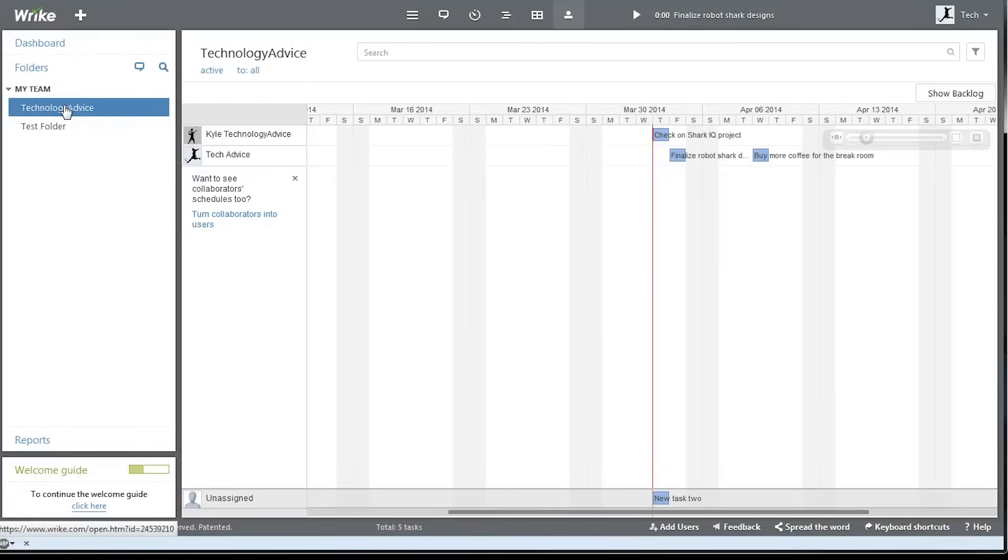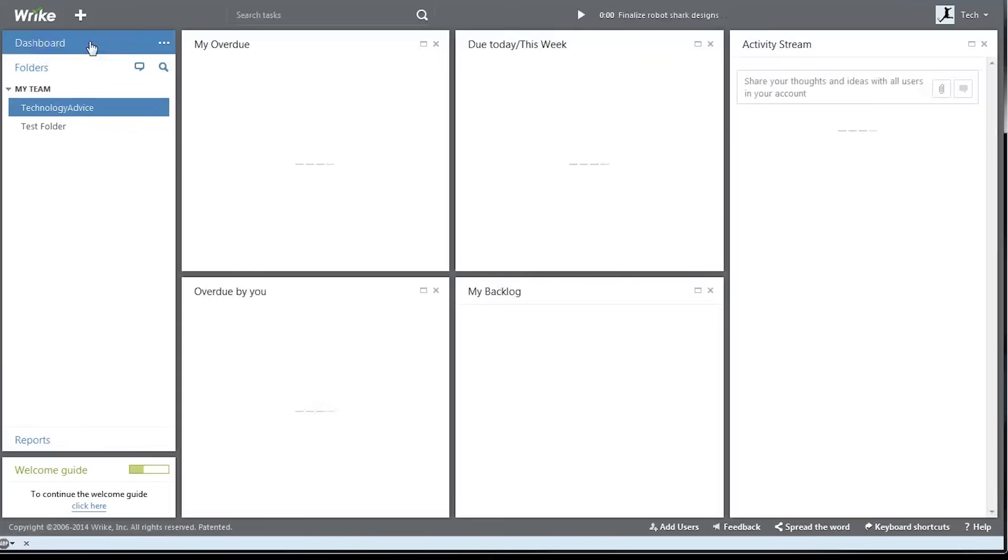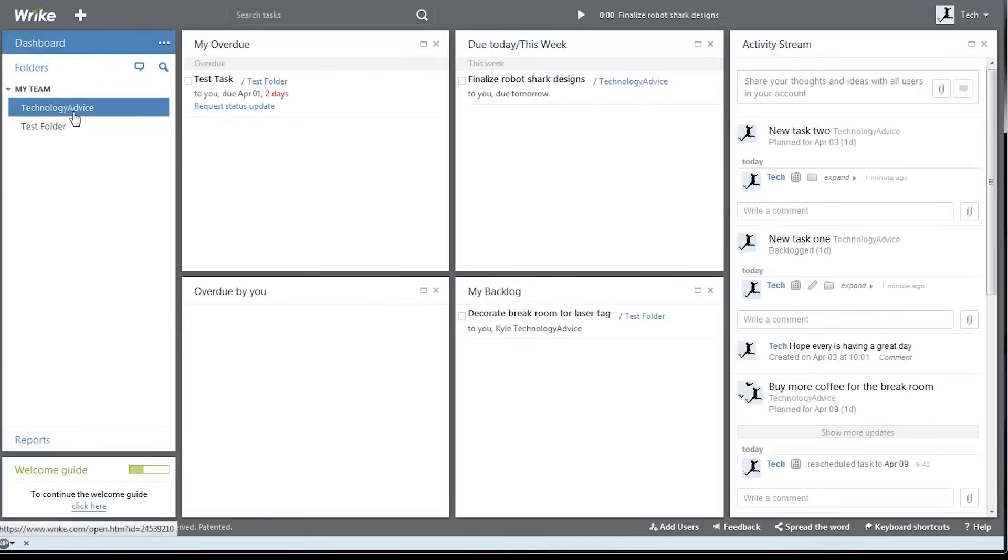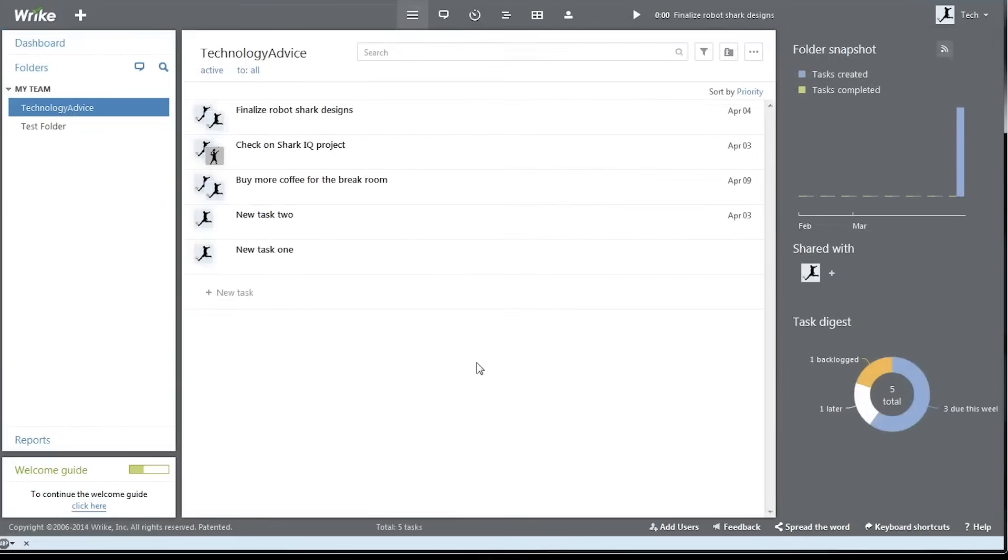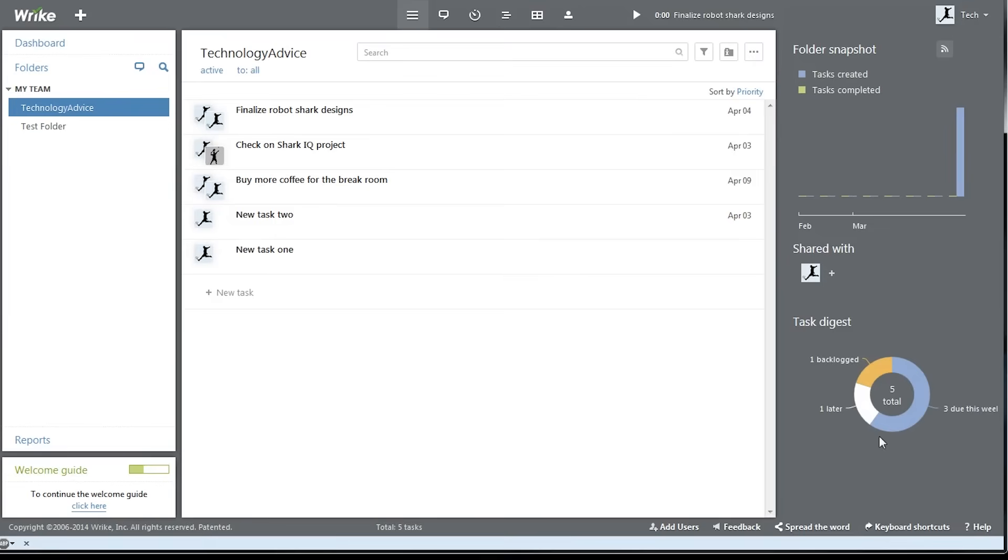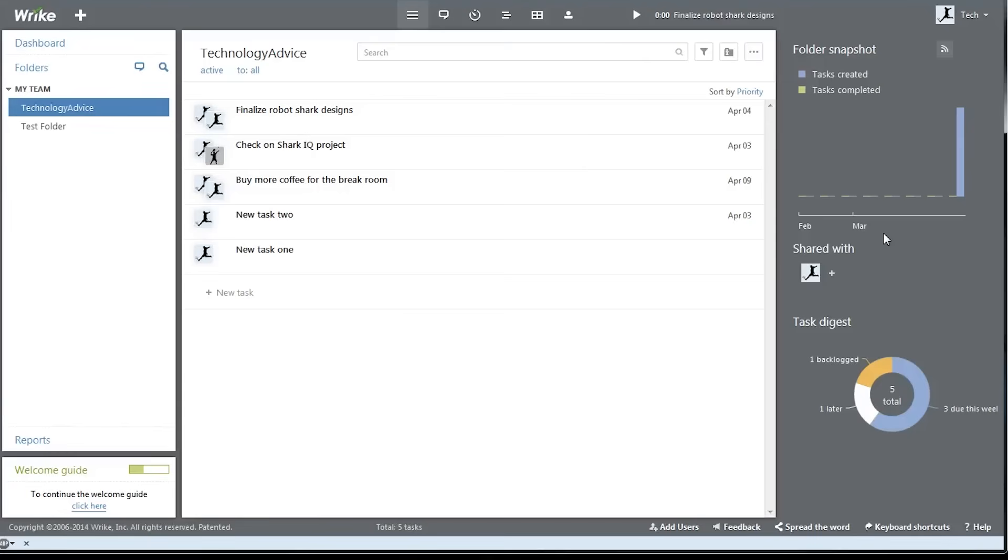Going back to the project overviews, we can see that Wrike automatically creates a task digest here on the right showing how many tasks we have due this week, later, and which ones are backlogged, and a folder snapshot that shows us how many tasks we've created versus how many tasks we've completed.